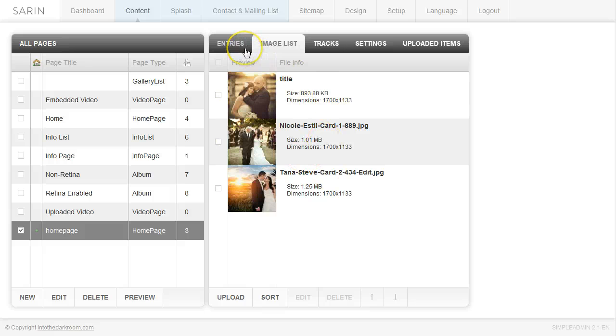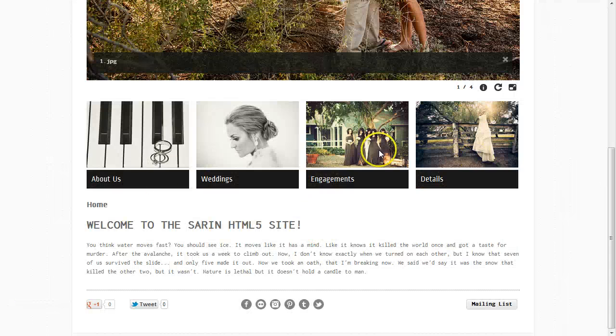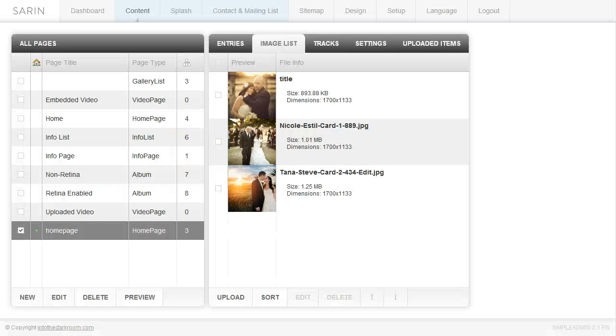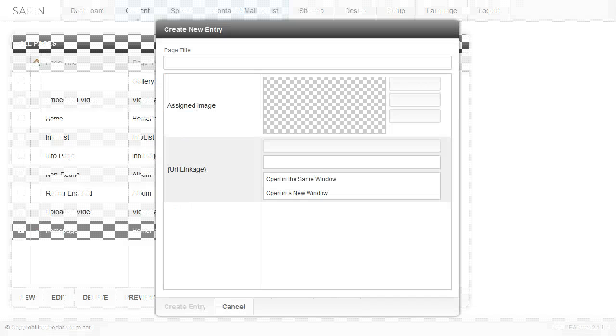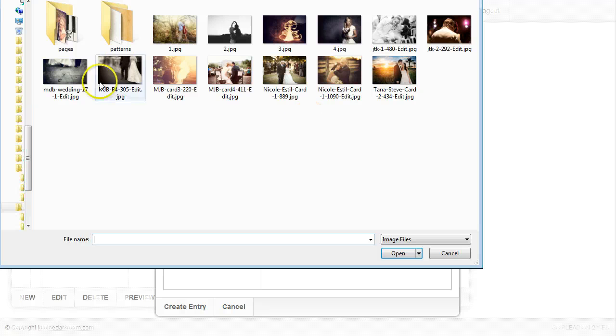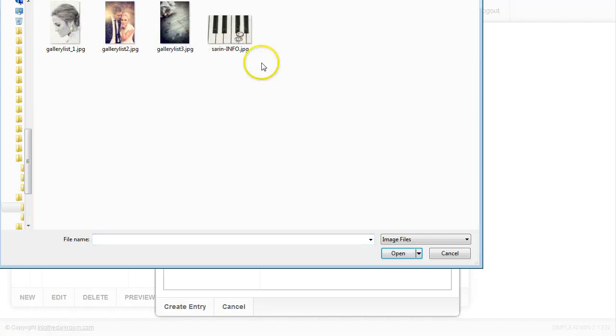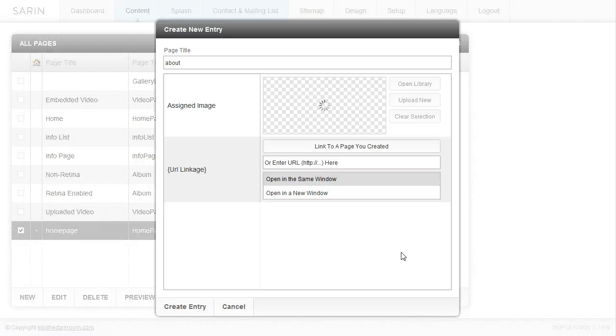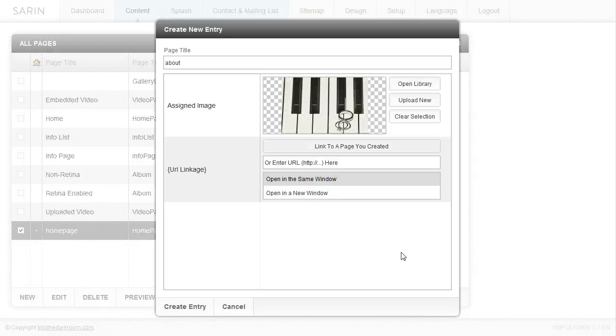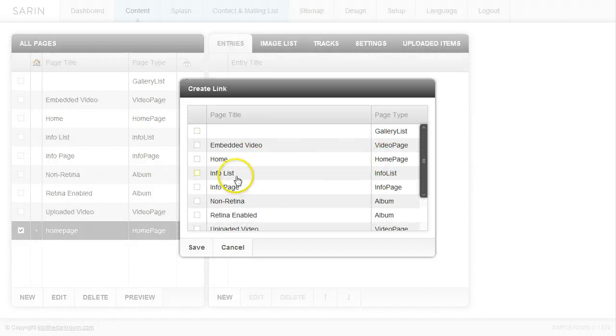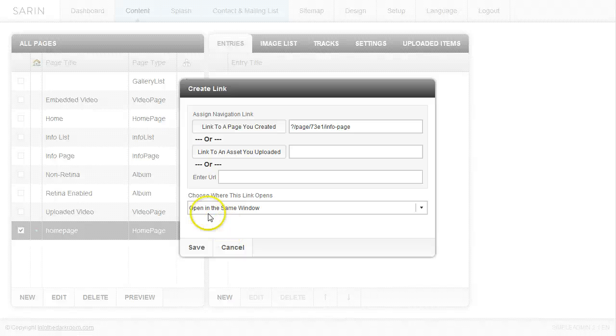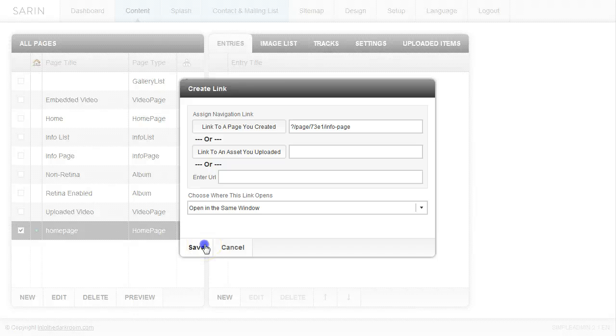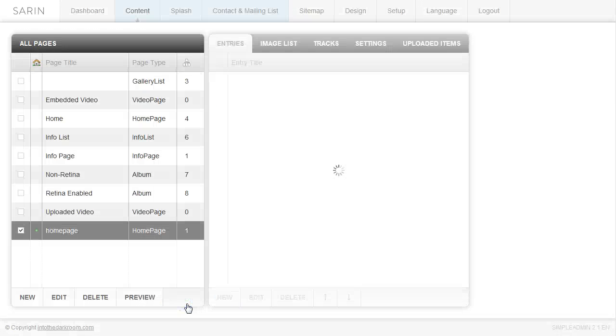Now I'm going to start to make my hotspot links, which look like this down here. I'm going to go to my entries tab and click new and title this, let's say about, and I want to upload a new image. I'm going to search for an image that I already have cropped and saved web ready, click that image, open it, and allow it to load. Then I'm going to link to a page I created and find the page that I want to link to, we'll call it the info page. I'm going to allow it to open in the same window because it's linking to an internal page. I'm going to click save and create entry.